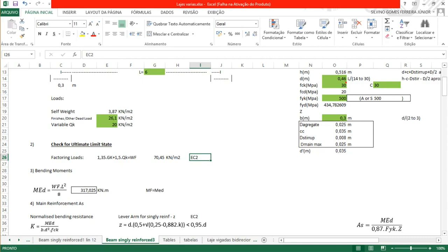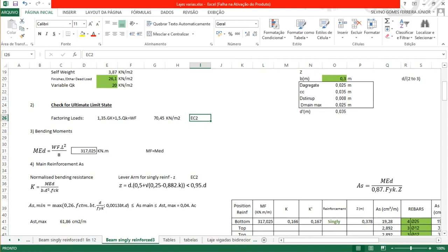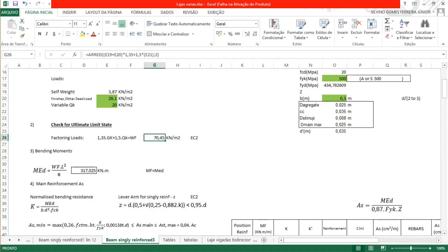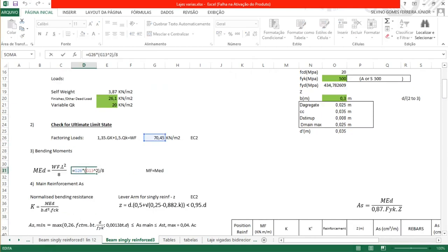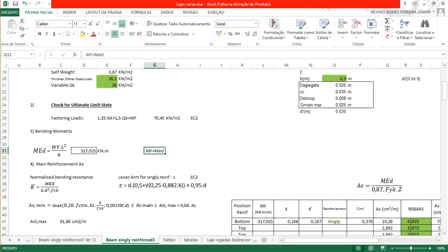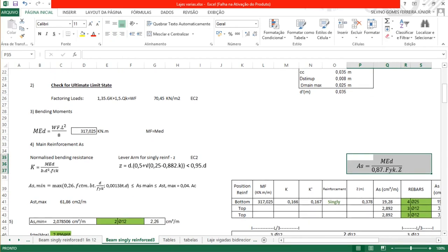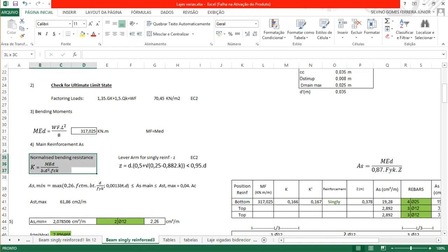The maximum bending moment at ultimate limit state, called MEd in Eurocode, will be WF multiplied by the span squared over 8. That is 17.45 multiplied by 6² divided by 8, which gives 317 kNm. With this factored bending moment, we can calculate the main reinforcement using the normalized bending resistance K.